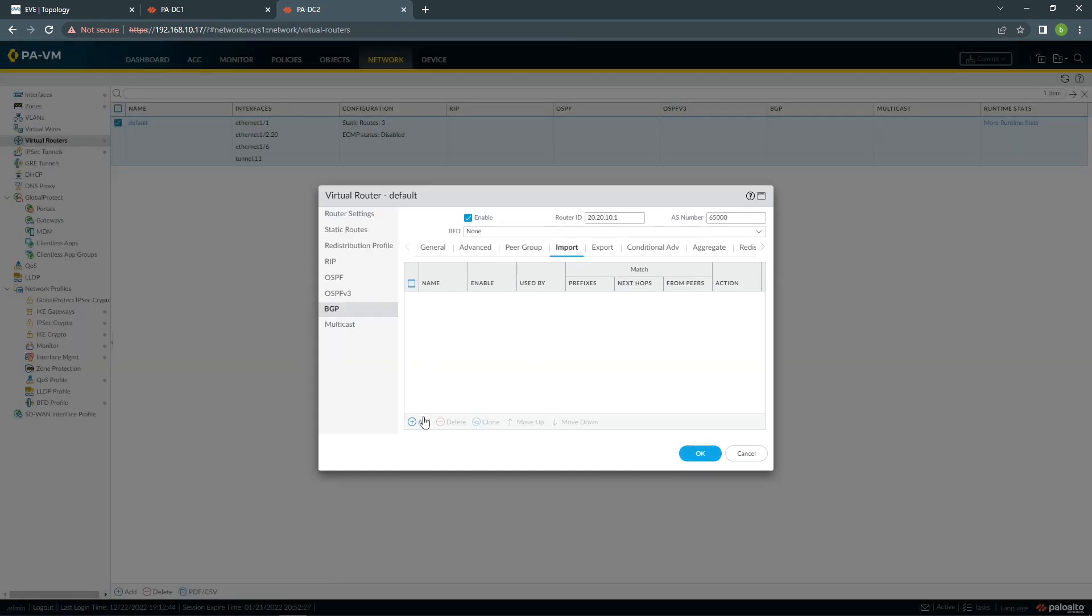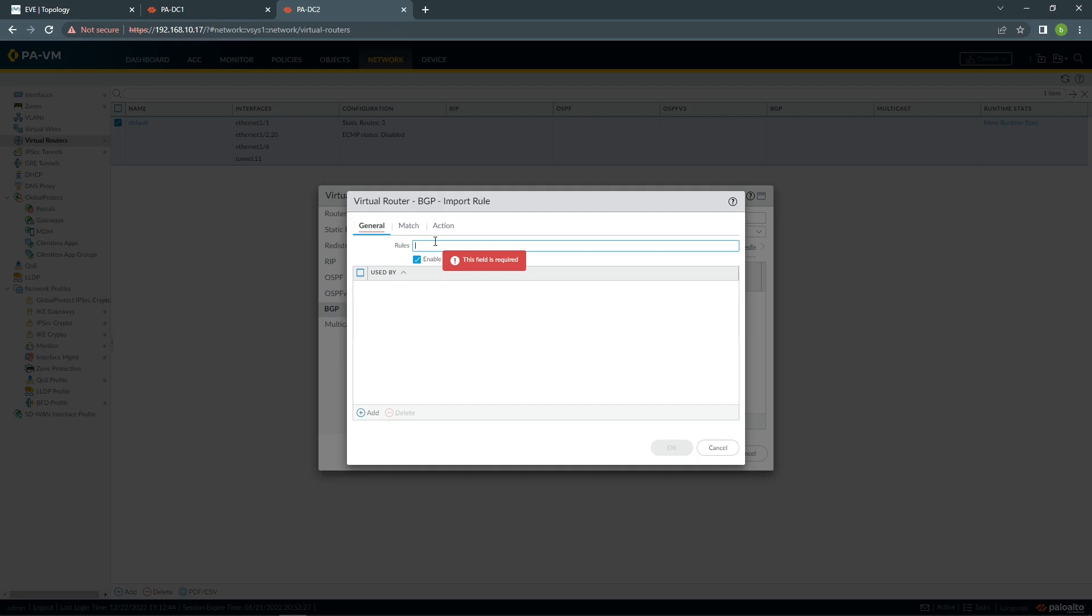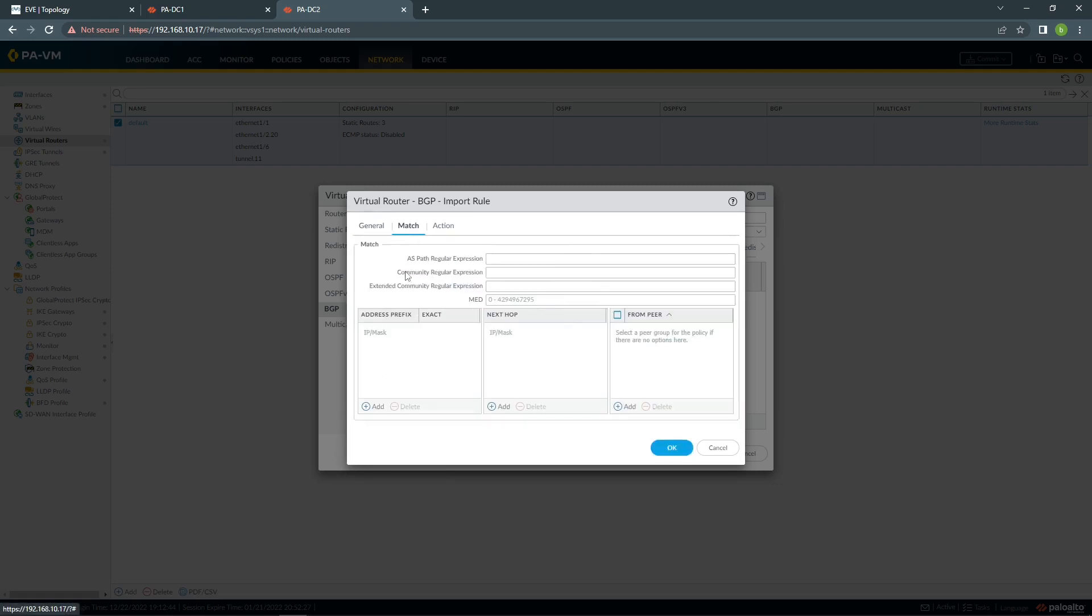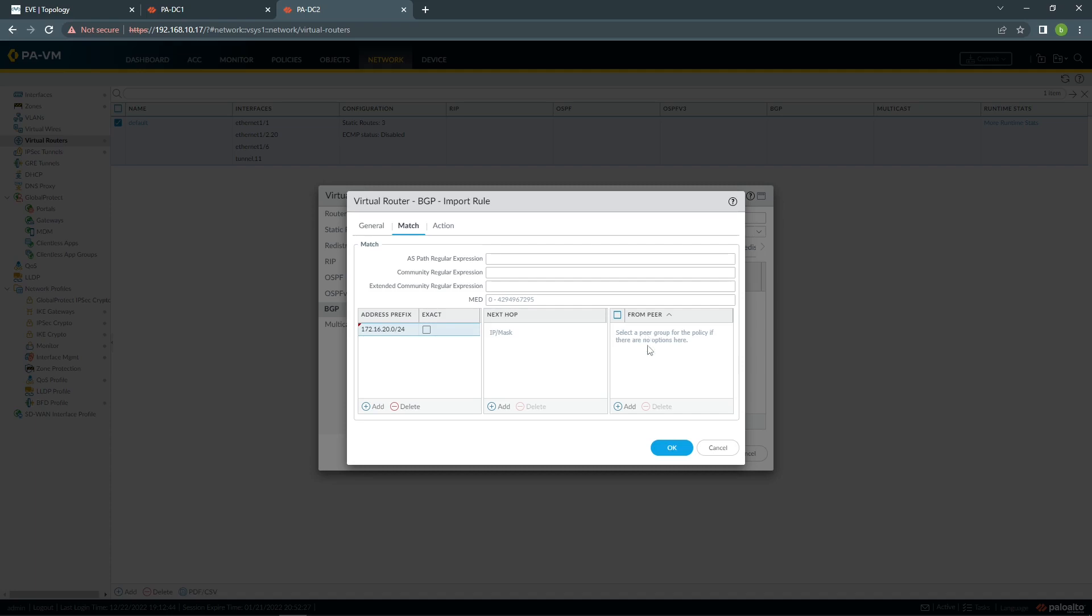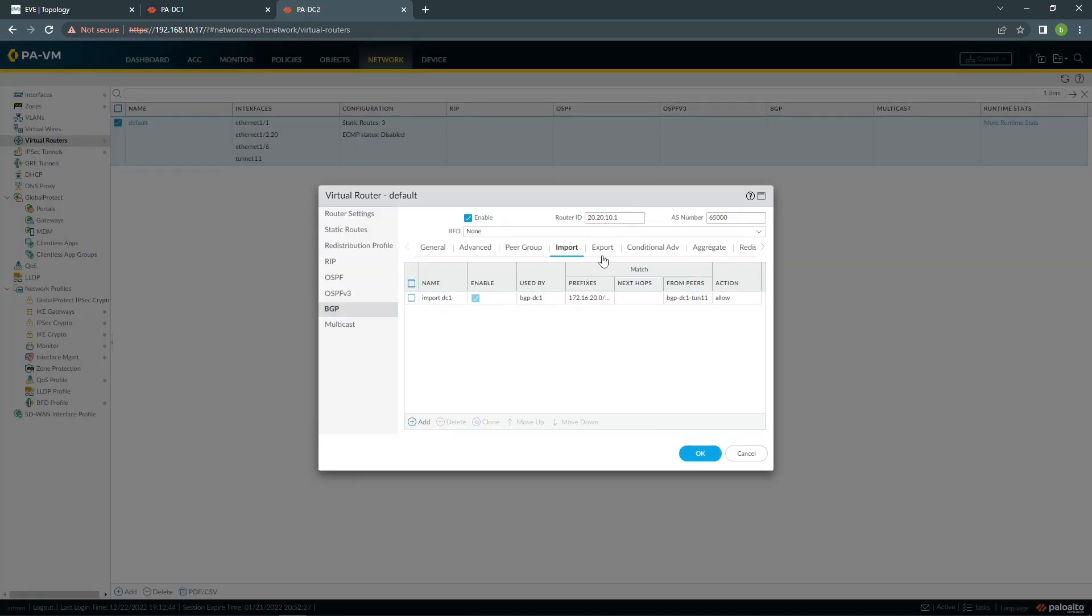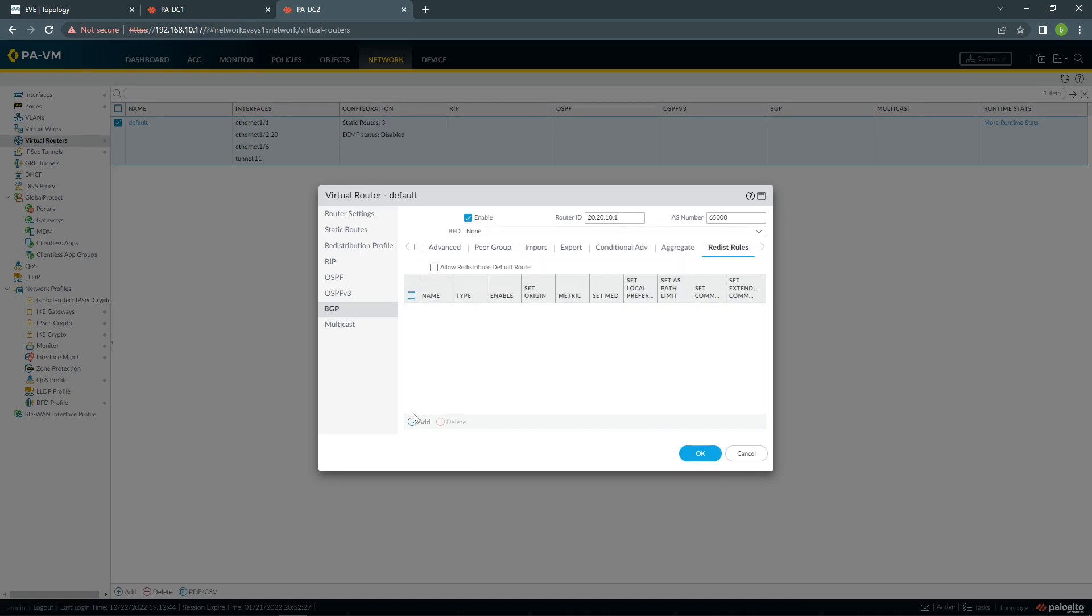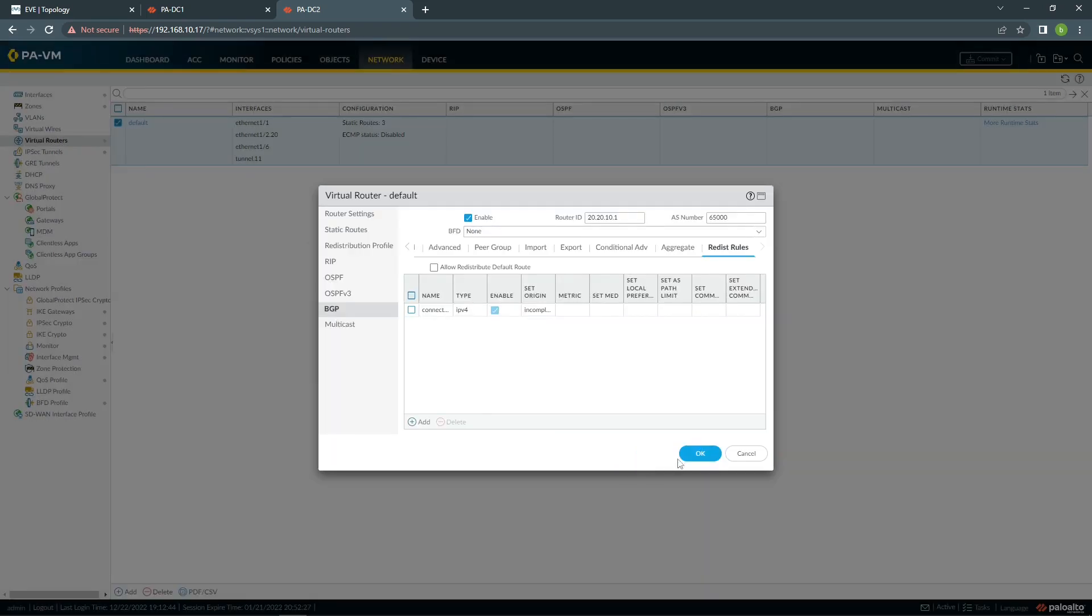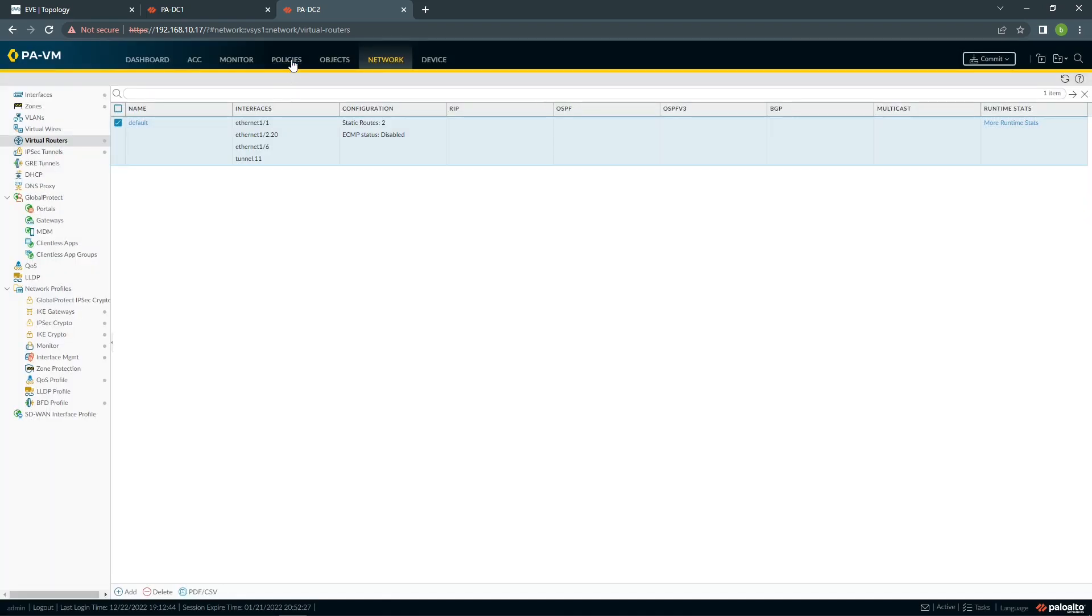Then we're going to import, we're going to match, so we want to import 172.16.20.0 slash 24, and we want to redistribute connected.